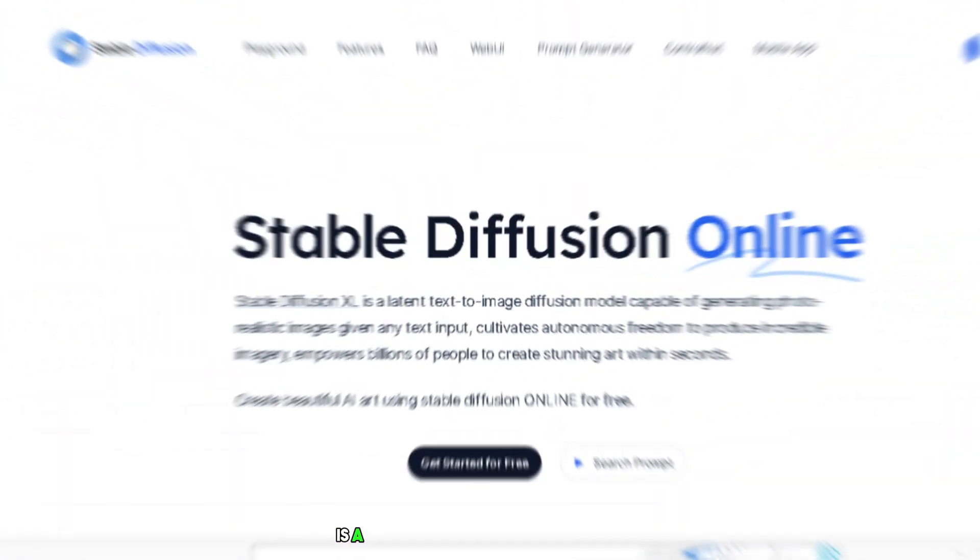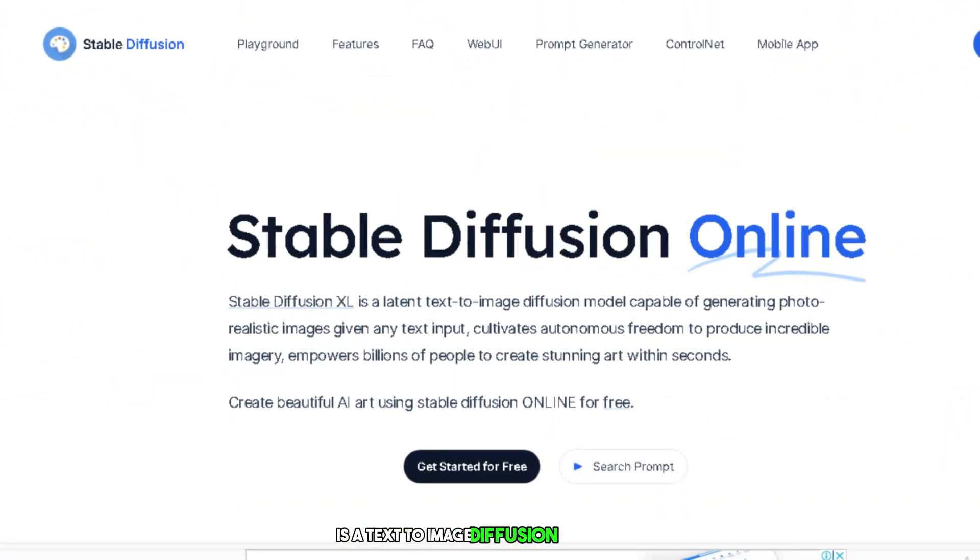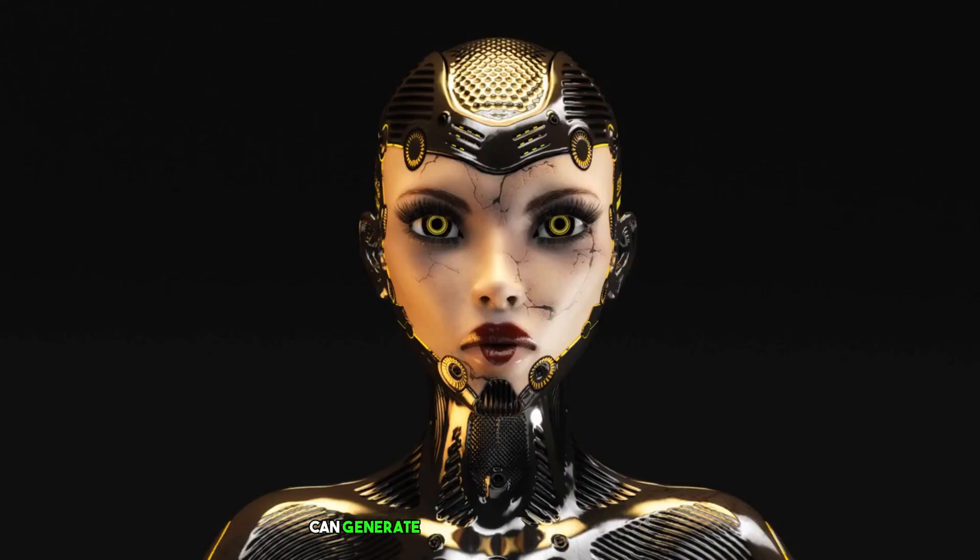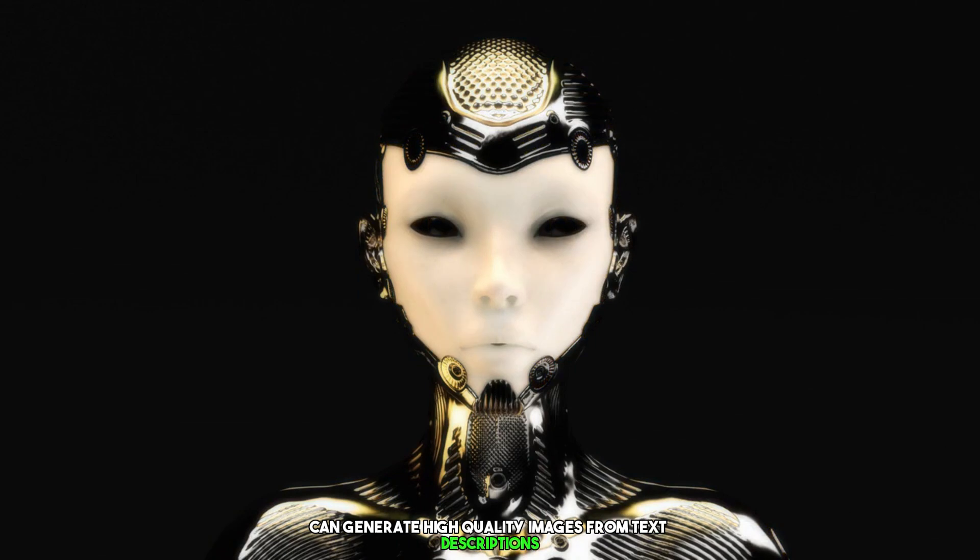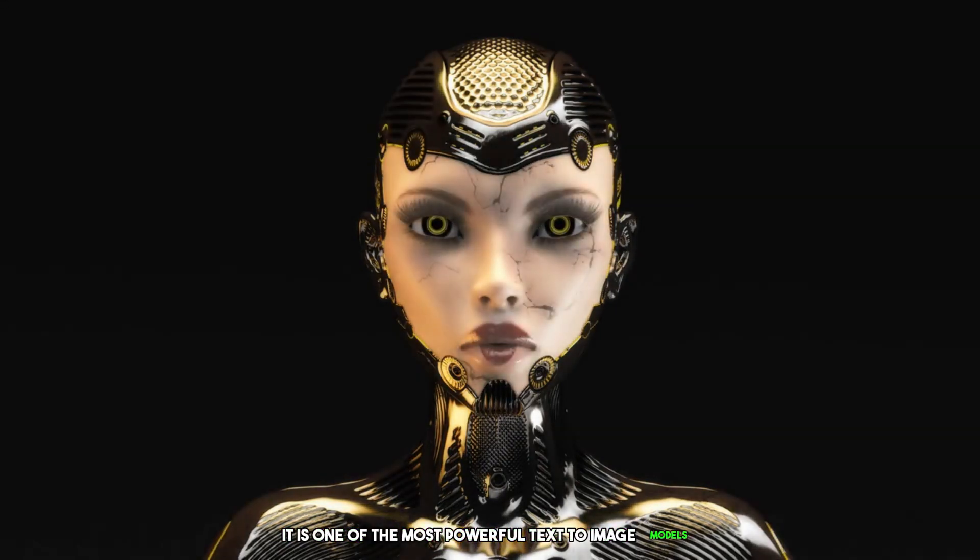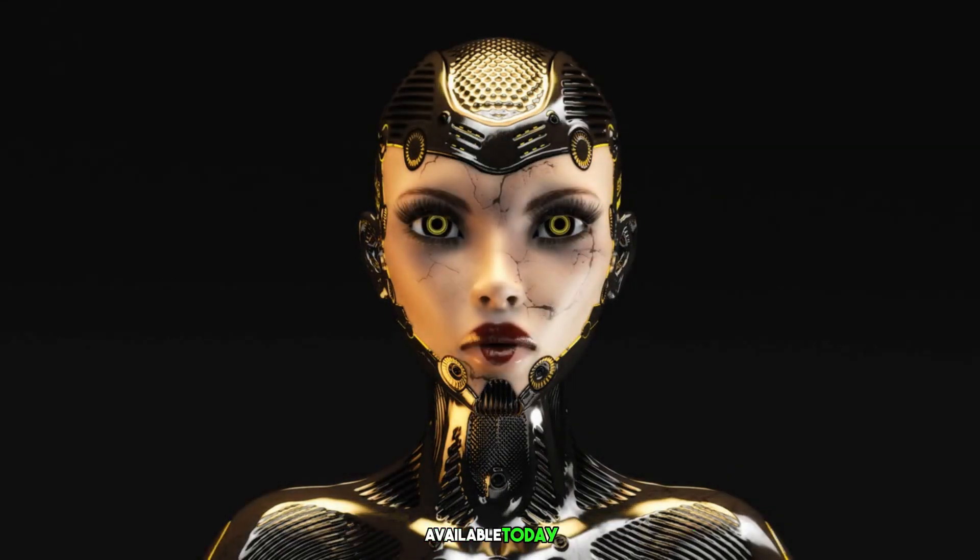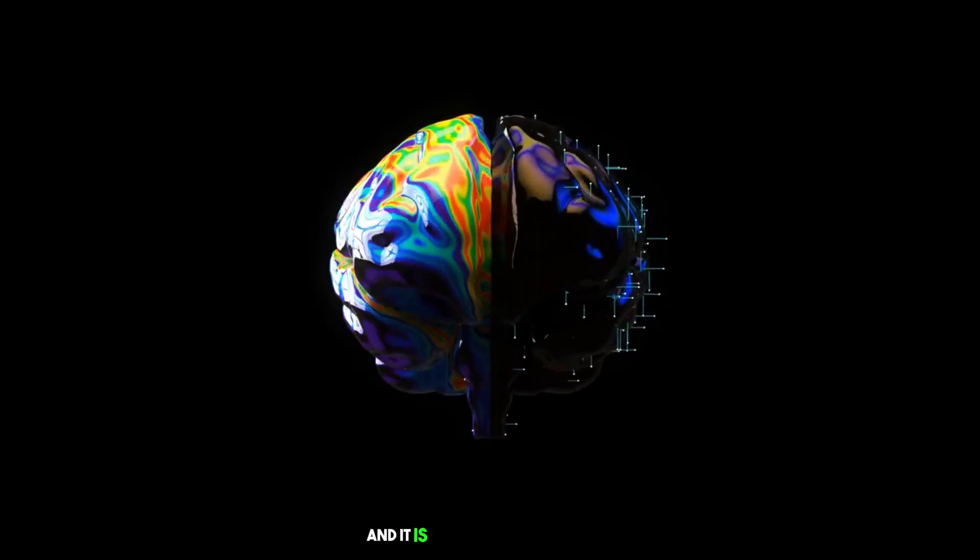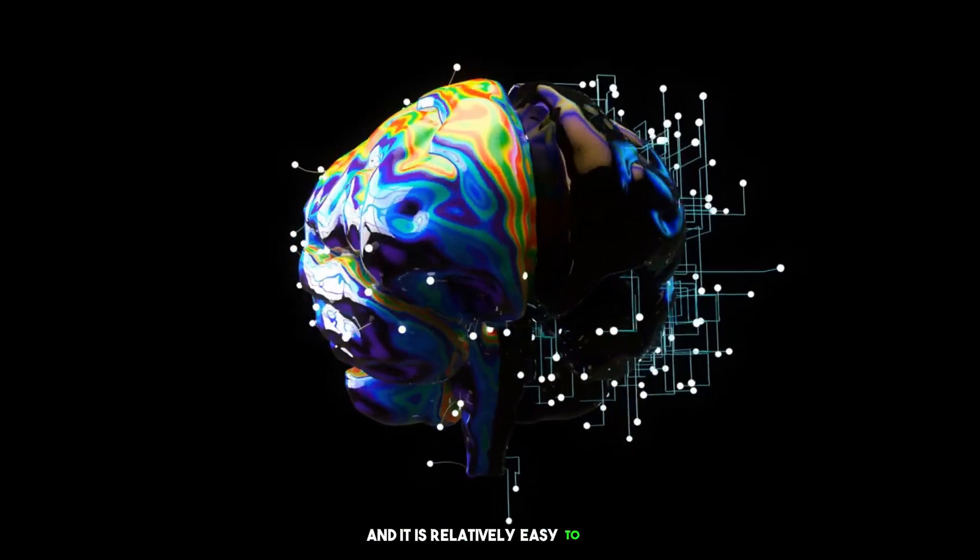Stable Diffusion is a text-to-image diffusion model that can generate high-quality images from text descriptions. It is one of the most powerful text-to-image models available today, and it is relatively easy to use.